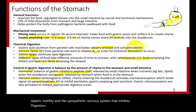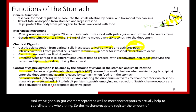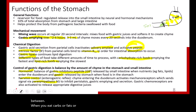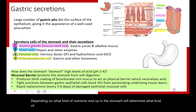Mechanoreceptors register the amount of stretch and how full the stomach is. Chemoreceptors act as taste buds to differentiate between carbohydrates, fats, proteins, and other nutrients, determining what kinds of juices and enzymes are released.